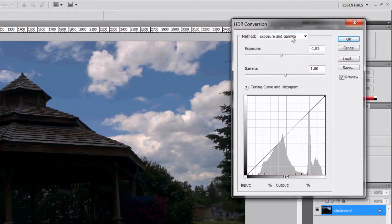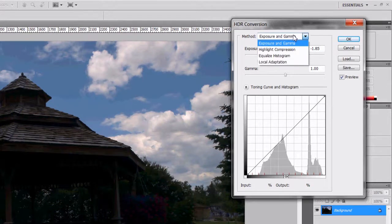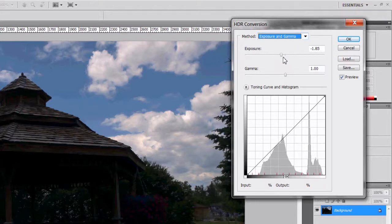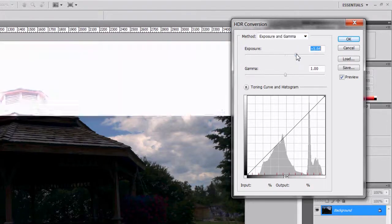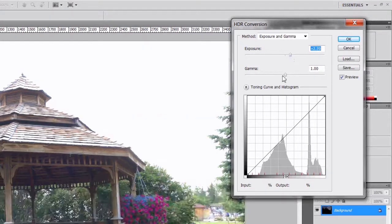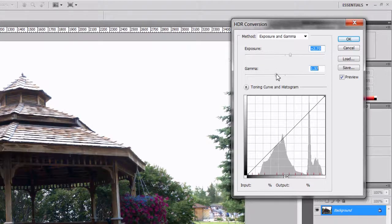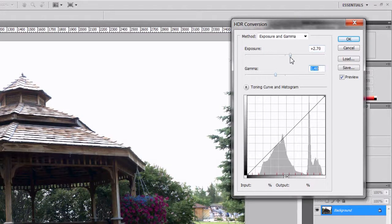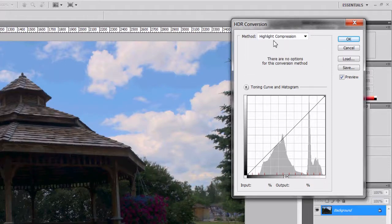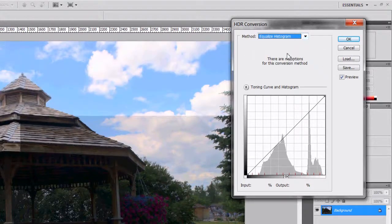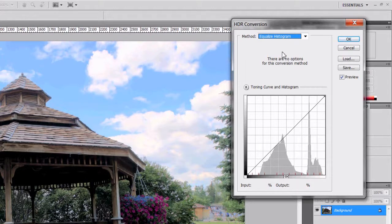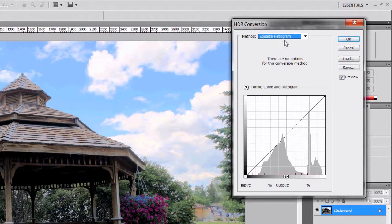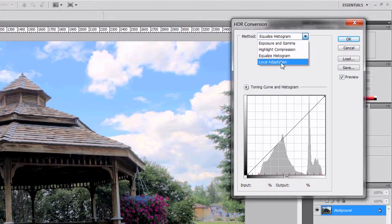Hopefully I'm not moving along too quickly here but I want to keep the video nice and short. There are four methods for conversion. Exposure and gamma - think of exposure as your brightness and gamma as your contrast. So here we have the brightness, the exposure setting, and gamma being the contrast. It's very simple, but it doesn't really allow you to set anything beyond that. Highlight compression and equalized histogram are automatic. There's nothing you can set, and the results are not that great in my opinion.